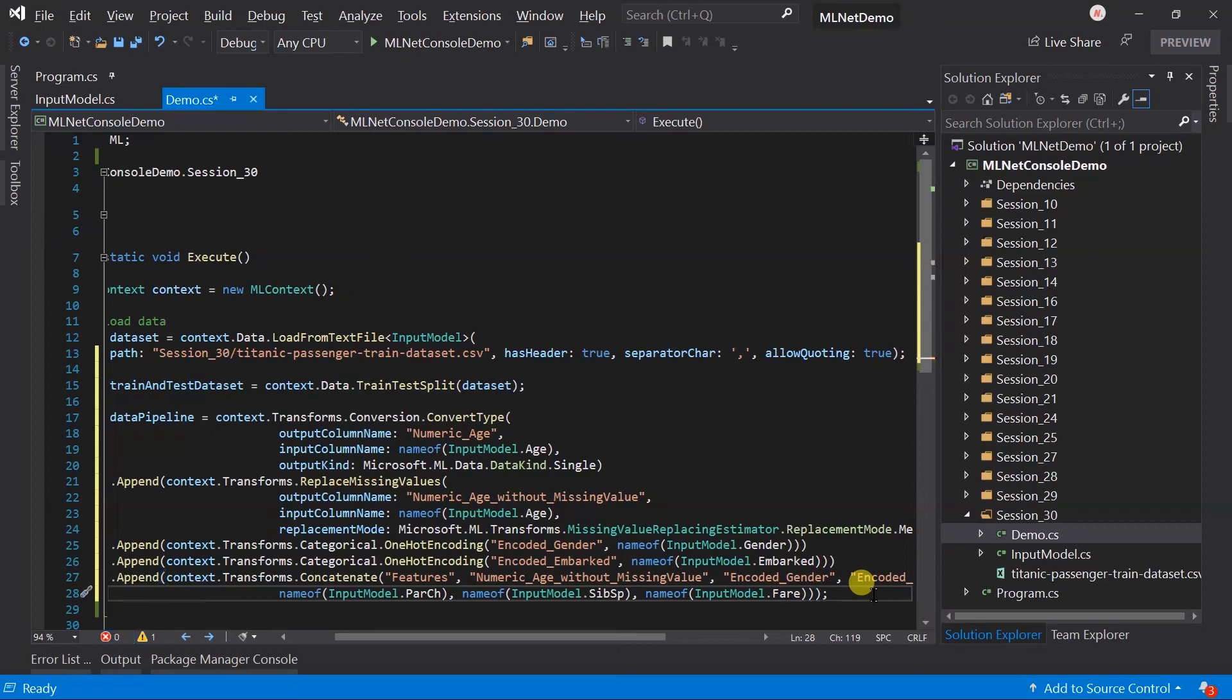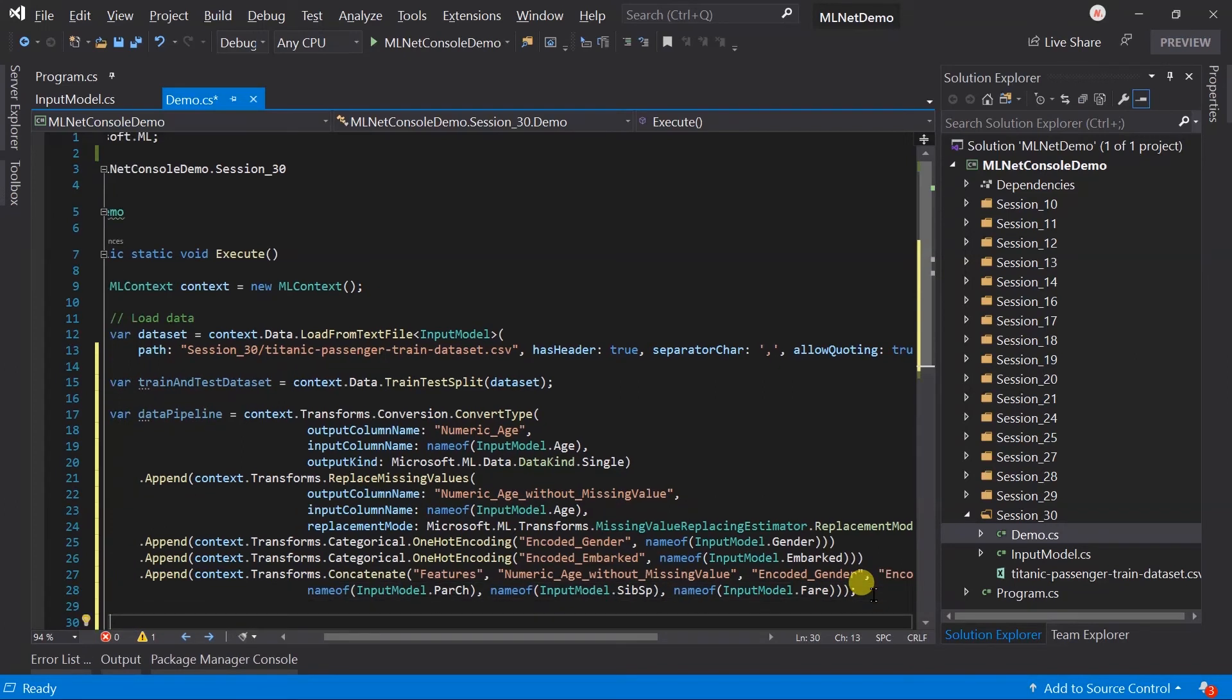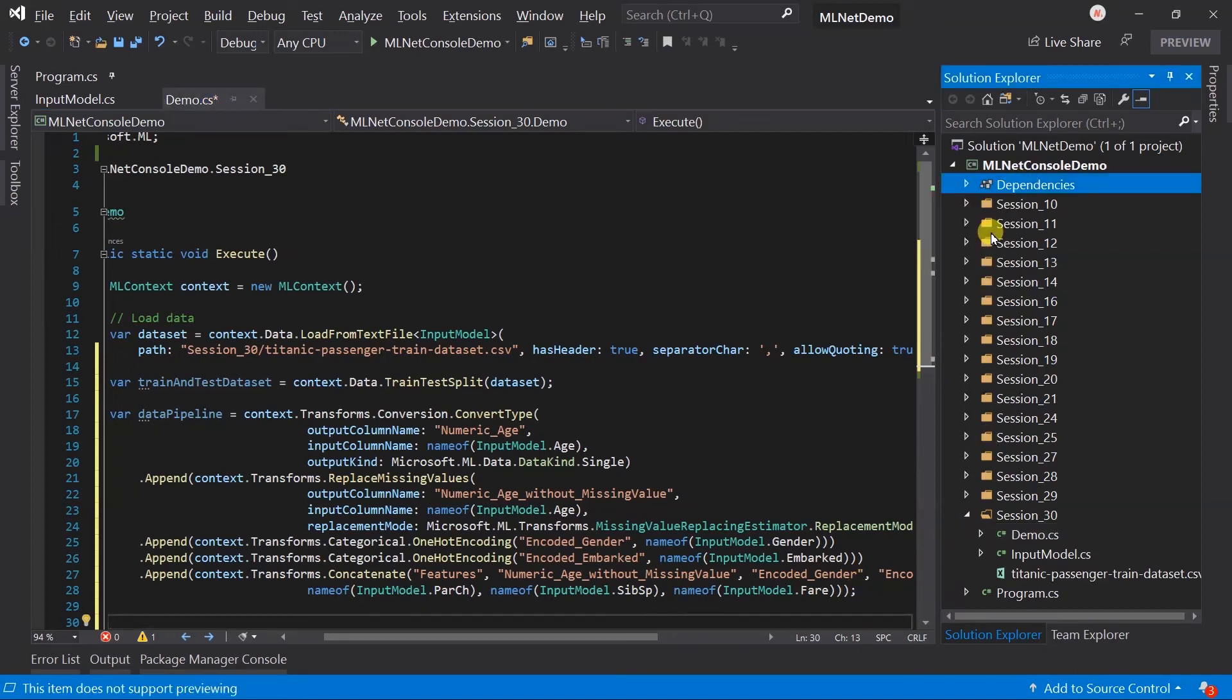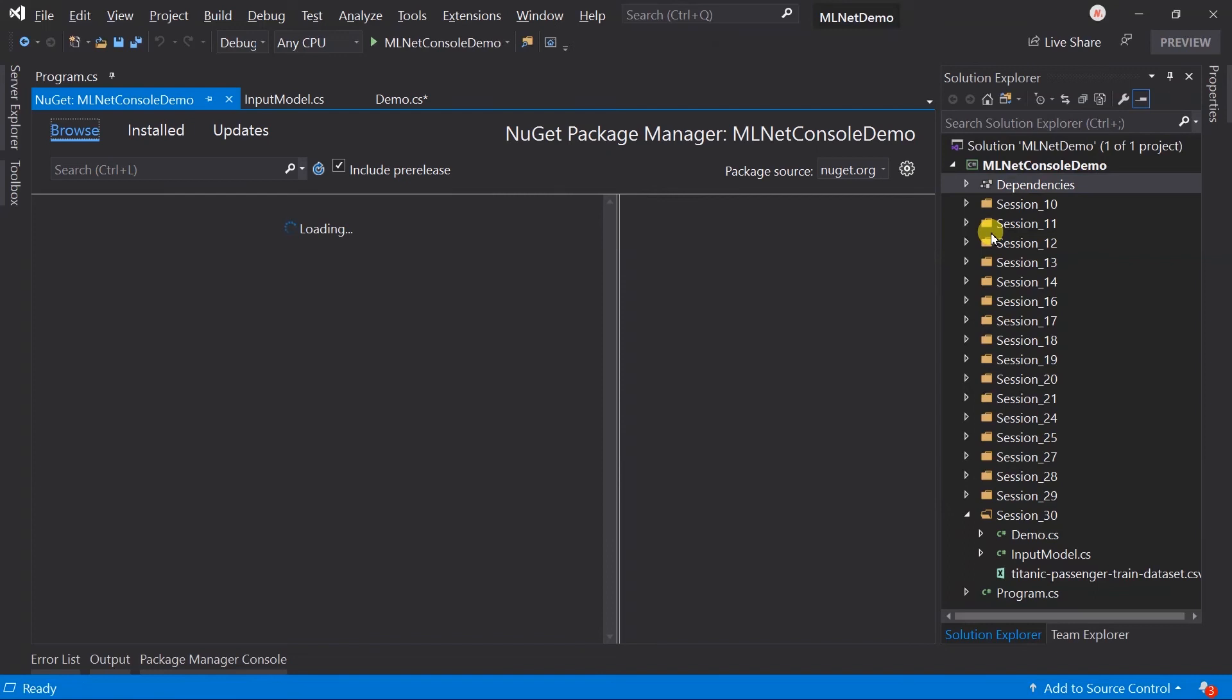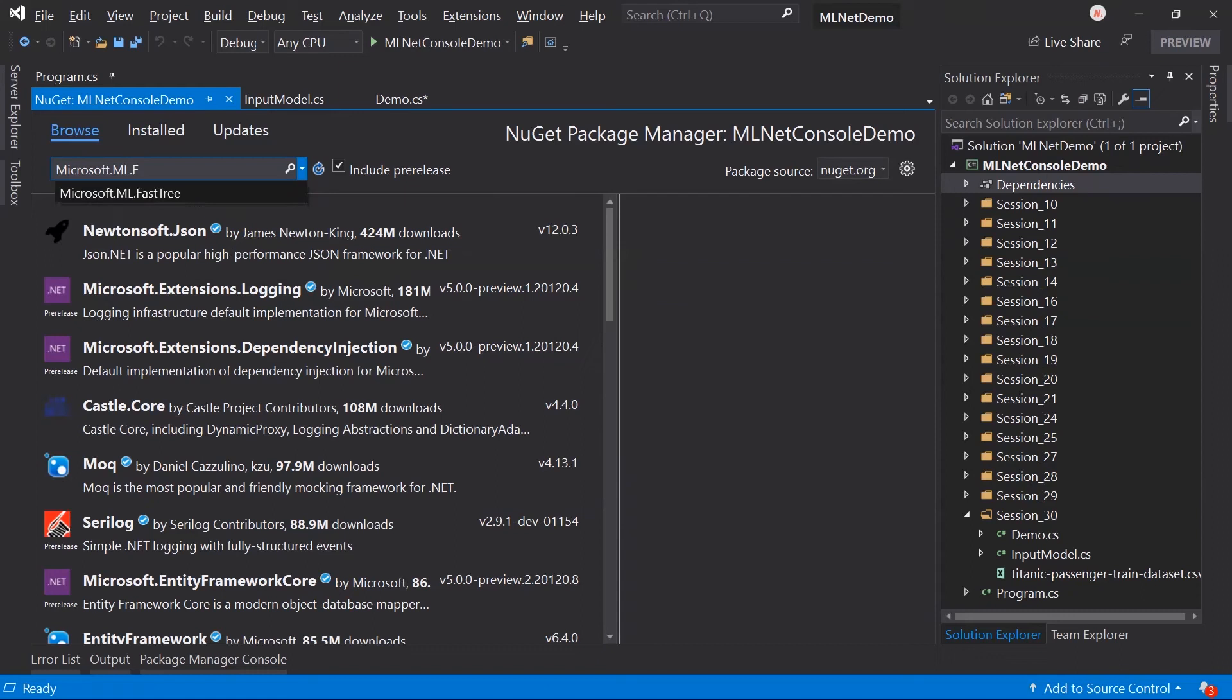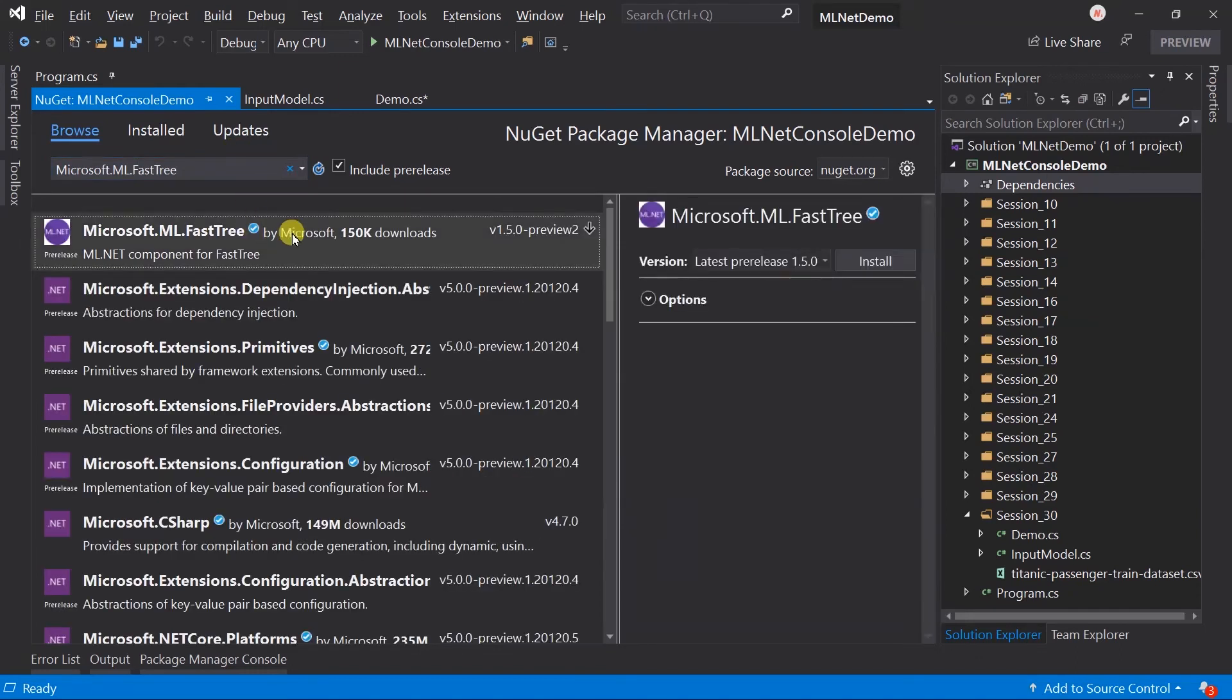Here, the data pipeline is created. Now we need to create a trainer. For this, we want to use Fast Tree. We need to add an additional NuGet package. Search for Microsoft.ML.FastTree and install it.